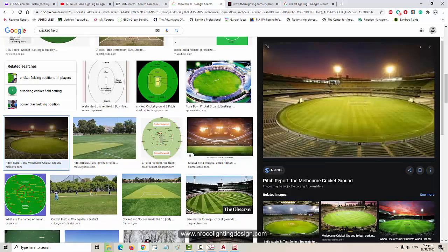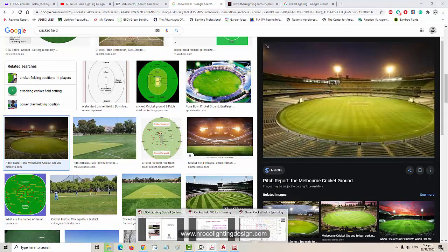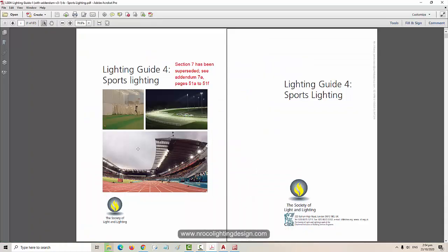Before we start our designing, whenever I do sports lighting design I go and check the lighting guide from CIBSE. This is for sports lighting - it's the LG4 - and you can find the cricket requirements in there.